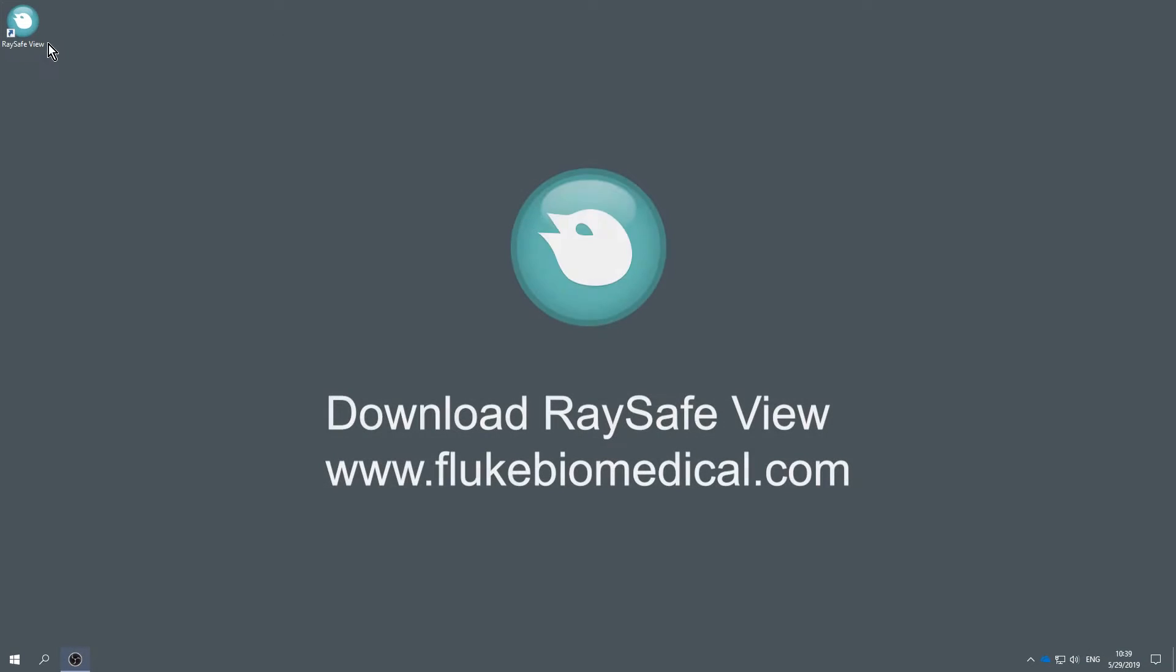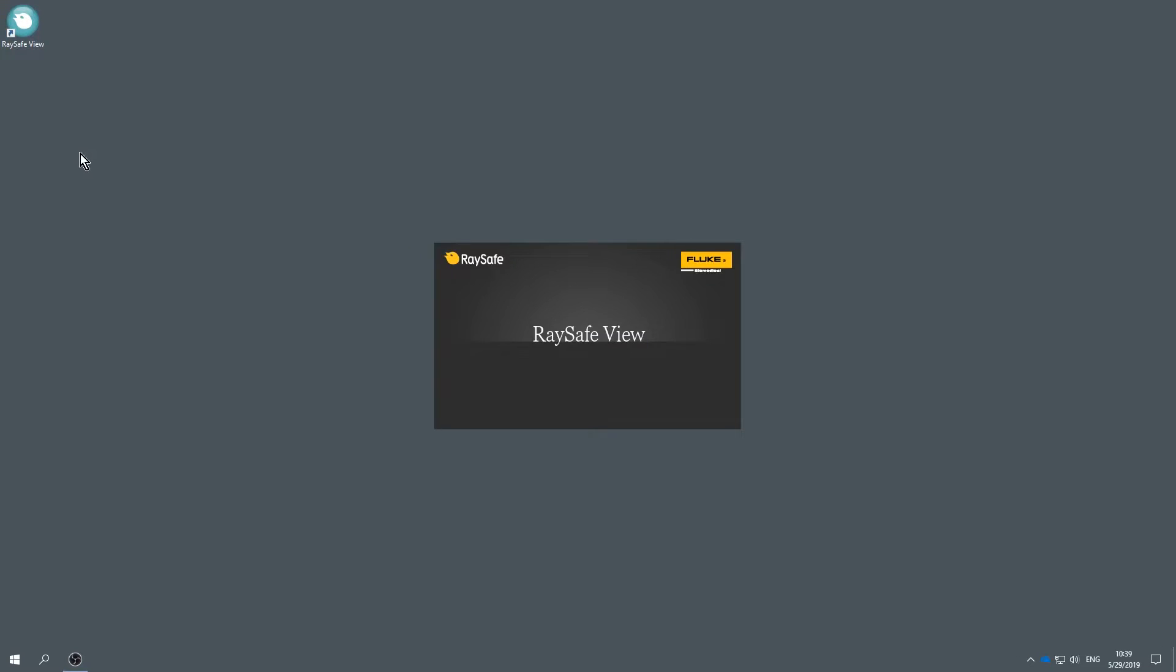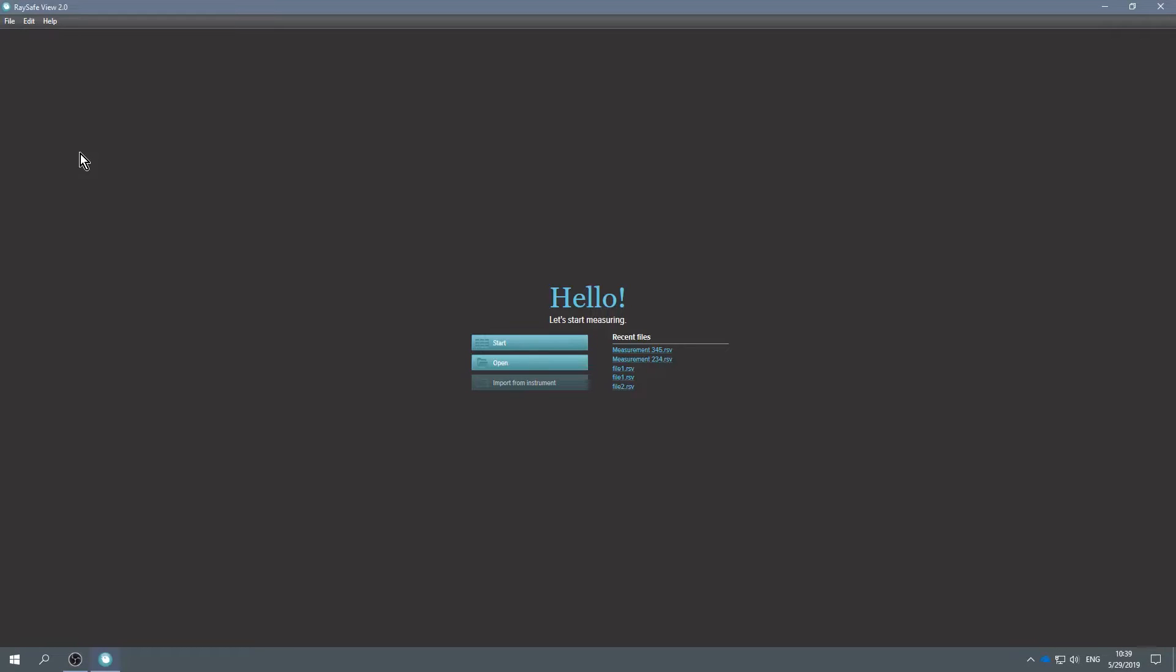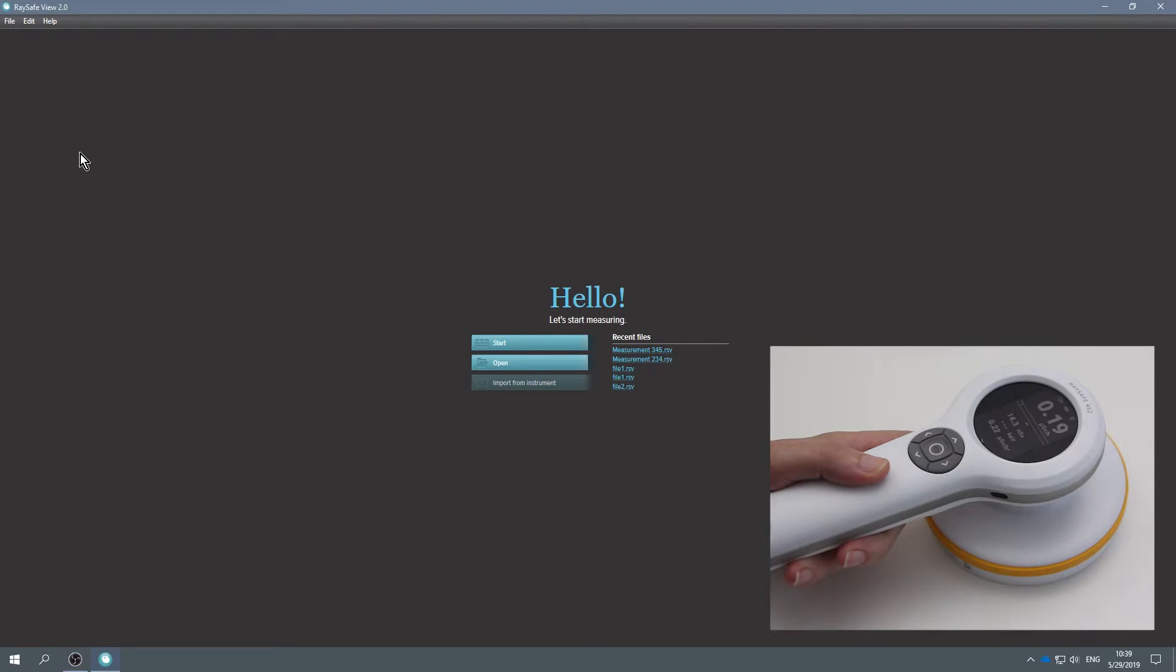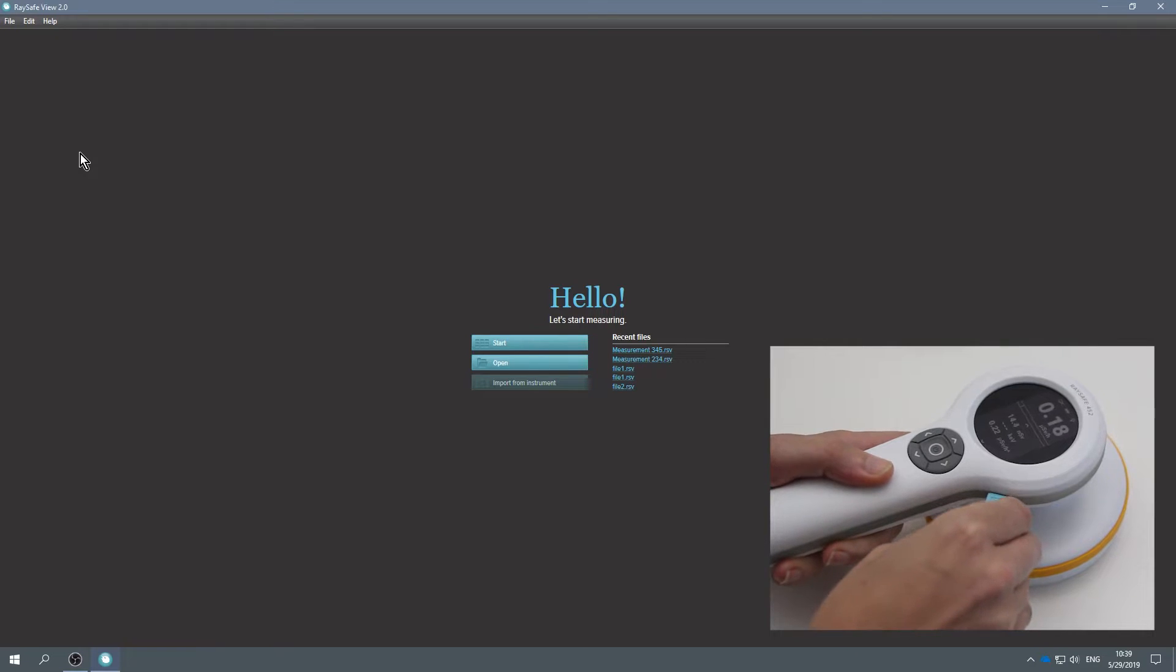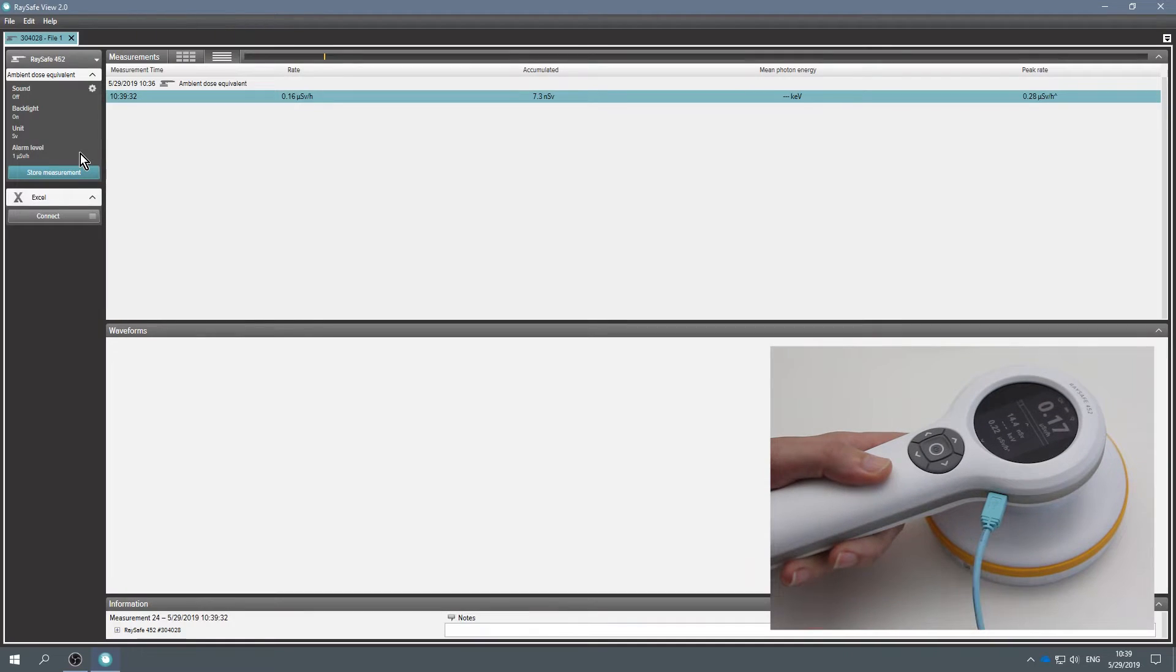If you want to view older measurements, you use the PC software RaySafe View. Start RaySafe View. The RaySafe 452 comes with a USB cable. Connect the cable and now live measurements will appear in RaySafe View.